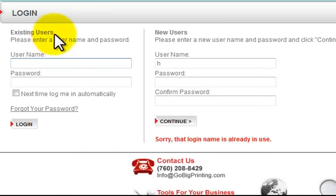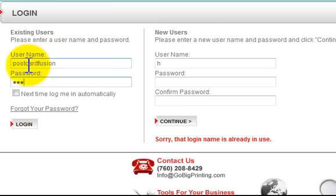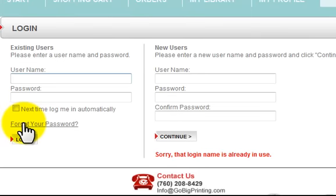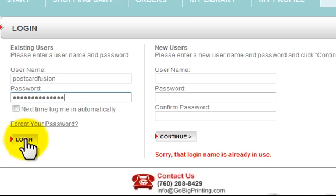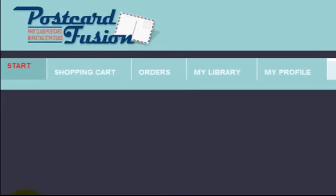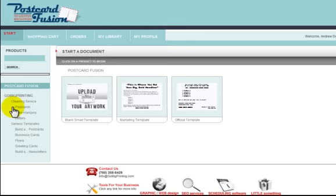Since I've already logged in and already have an account, I'm coming in here to Existing Users and typing in my username and password. Once I type in the correct username, it'll bring you to the templates that have been created for Postcard Fusion.